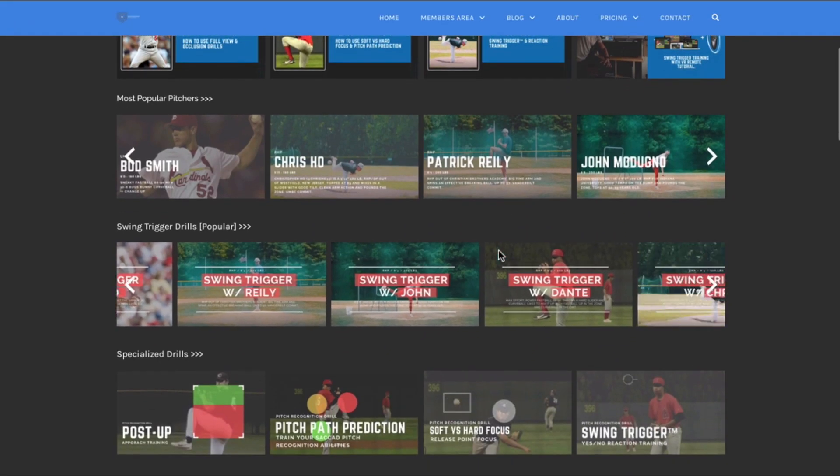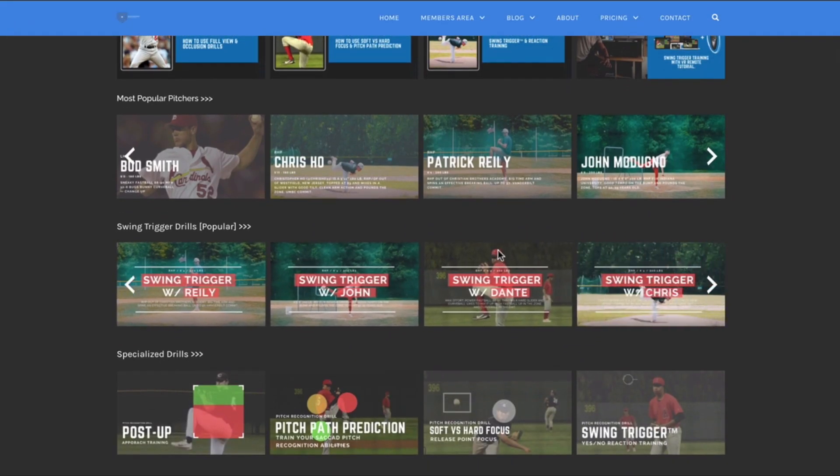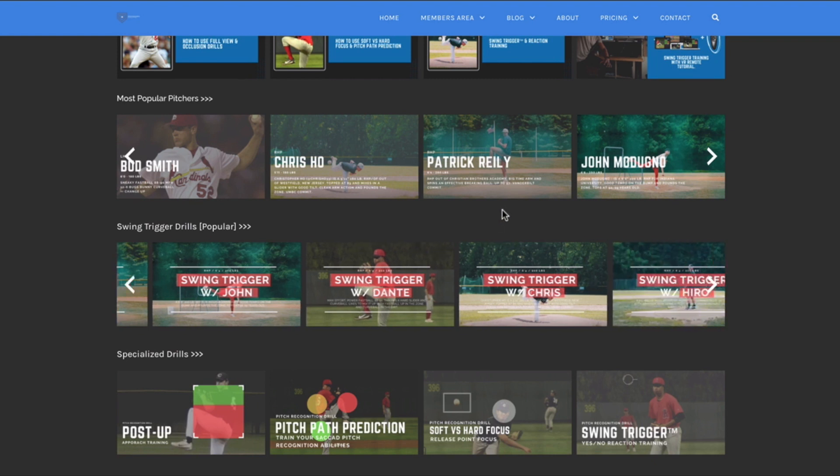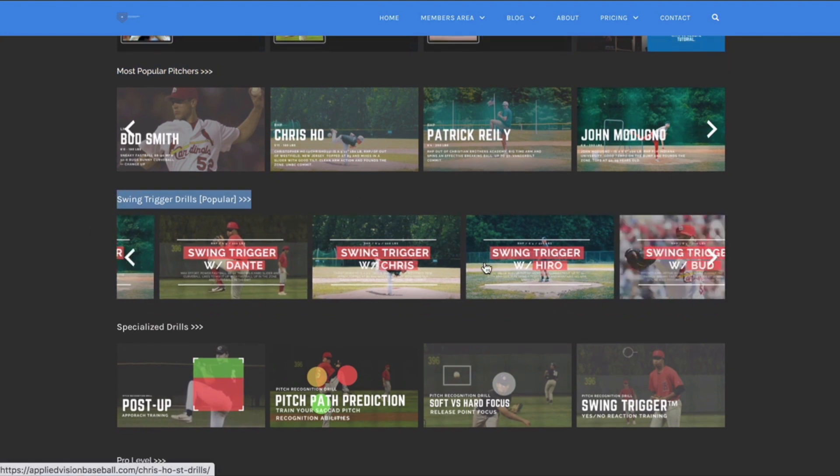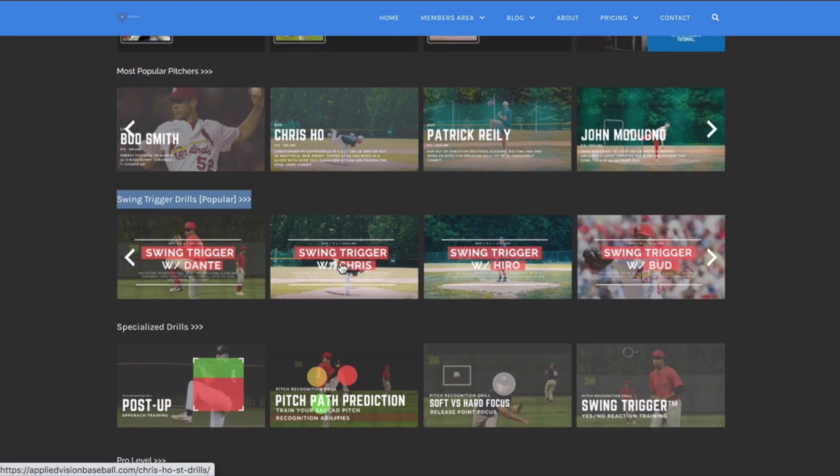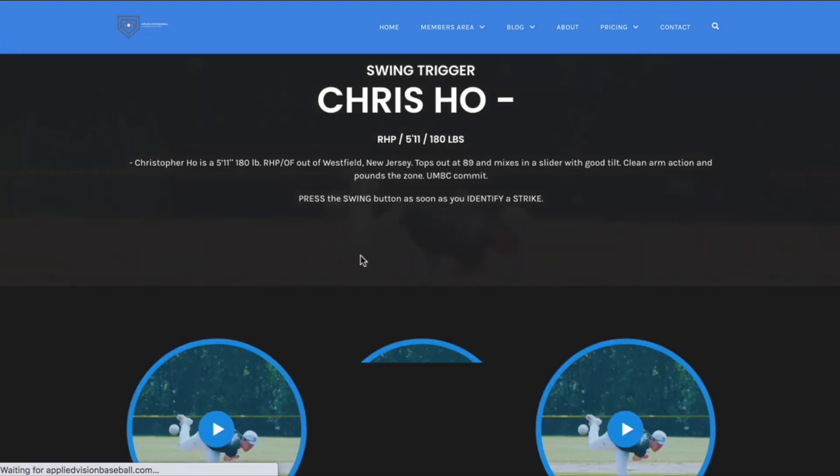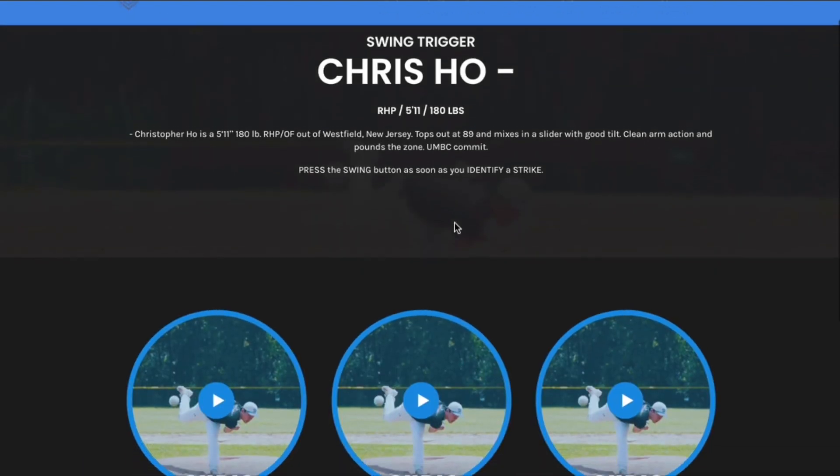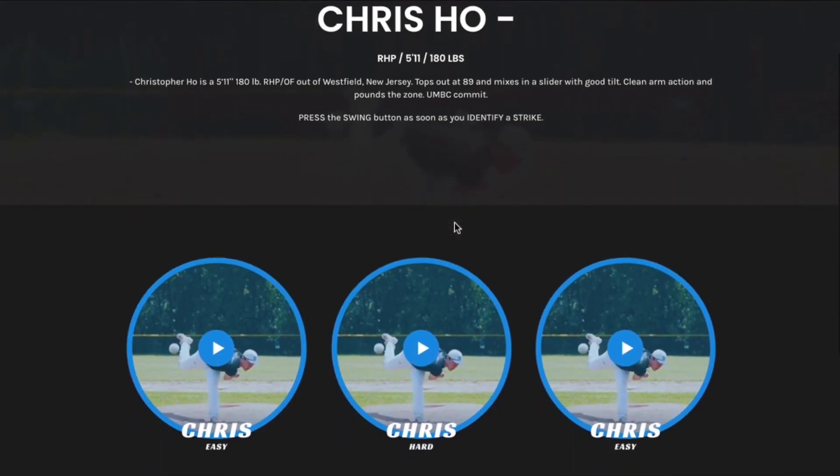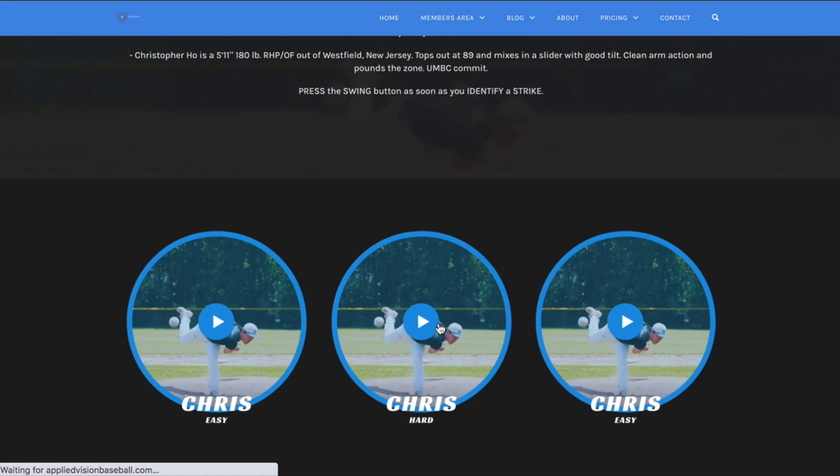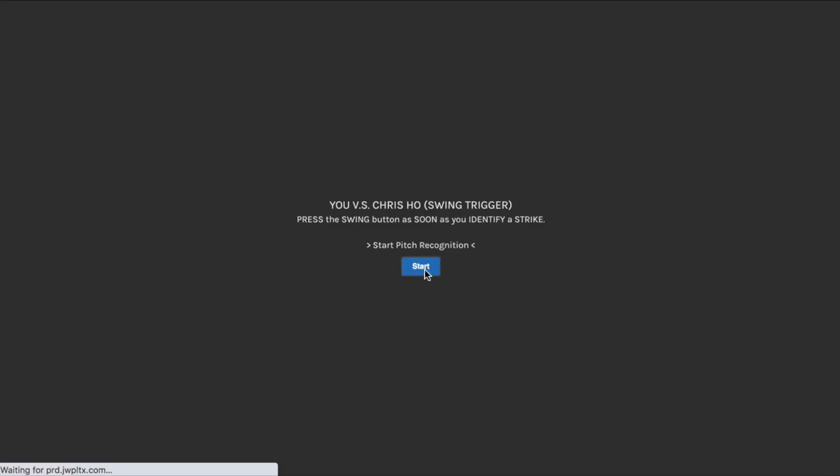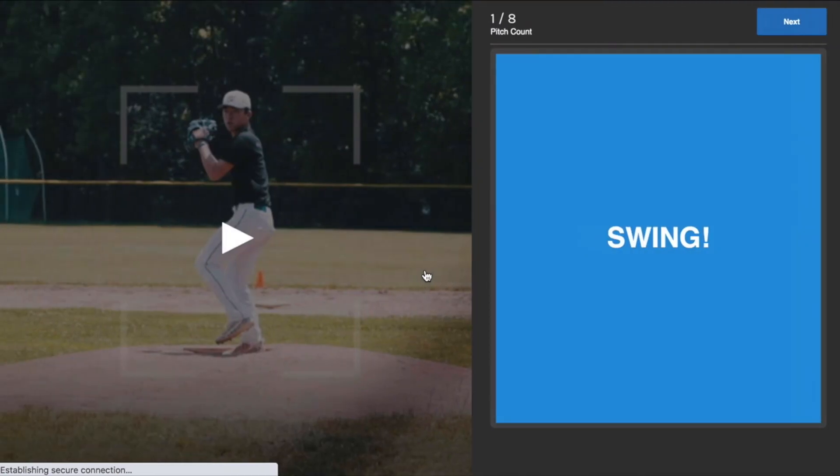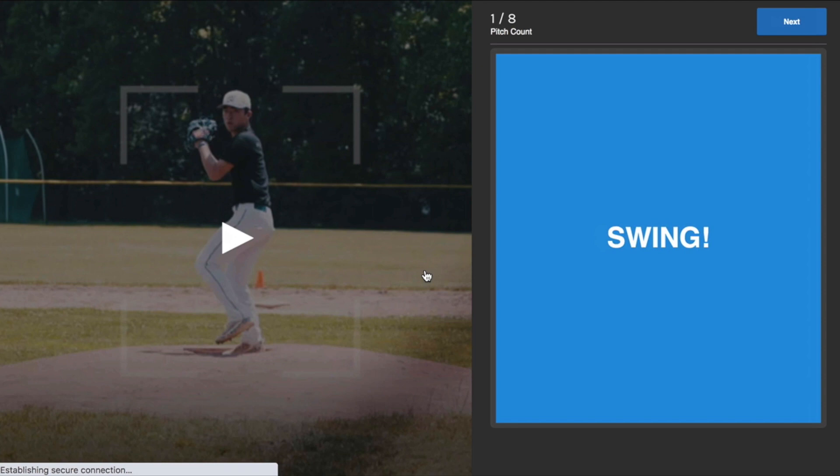So with the swing trigger training category, let's choose. You'll see the swing trigger category here. Let's go with Chris for the swing trigger category. And we are going to choose hard mode. The way this training category is formulated is you're just going to have one button with two choices to make. It's either a yes swing or a no swing. If it's a yes swing, you press a button. If it's a no swing, you obviously don't press a button.